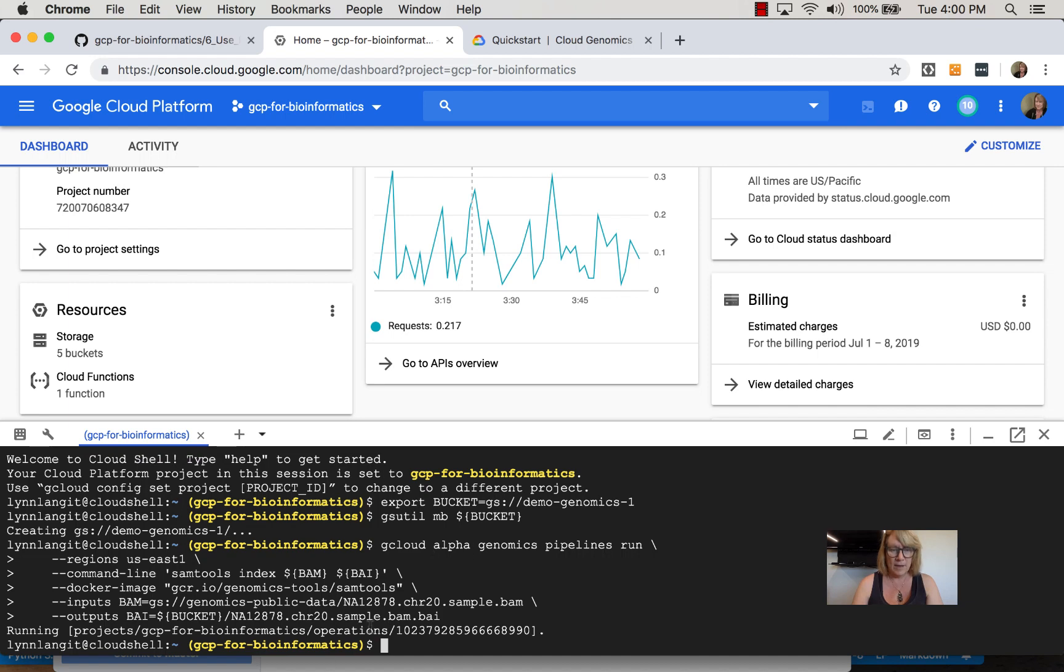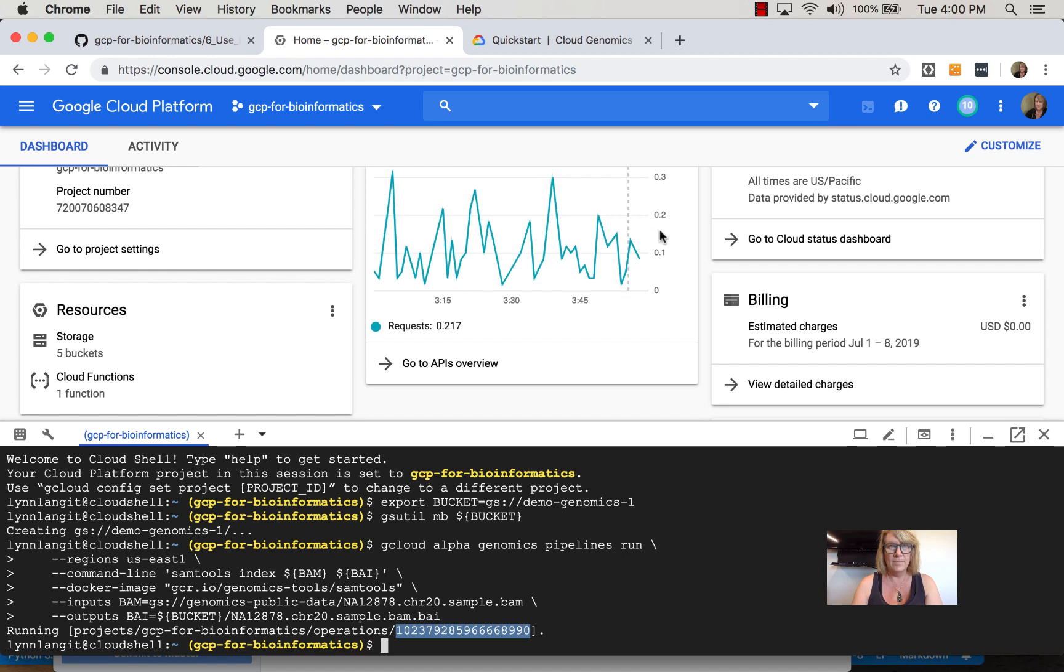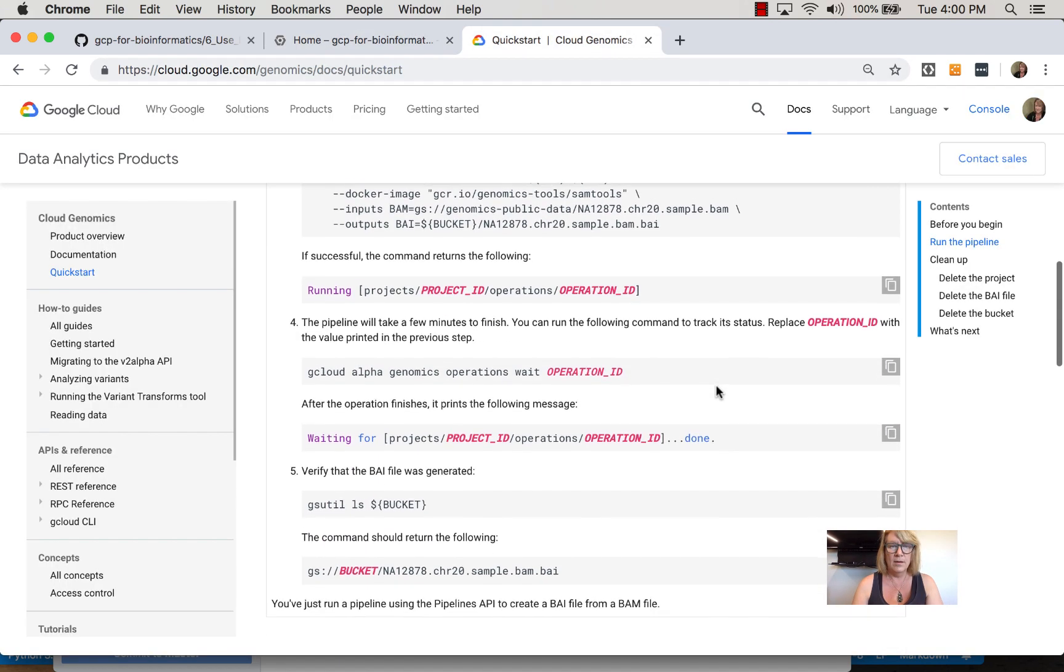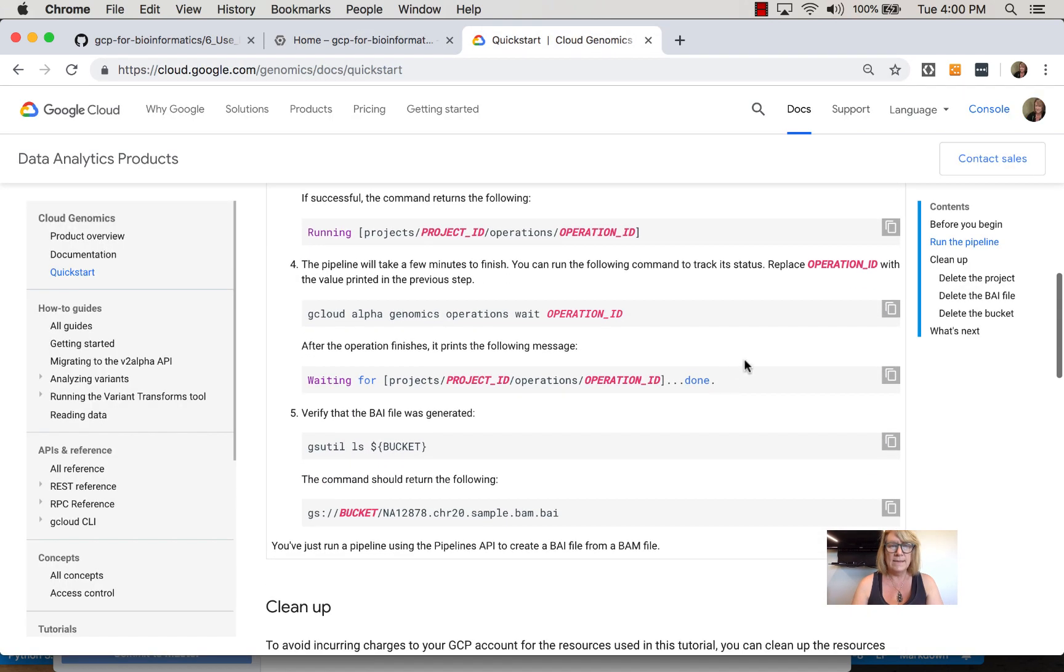It gives me an operation number, which I'll copy. As it says here, the pipeline will take a few minutes to finish.